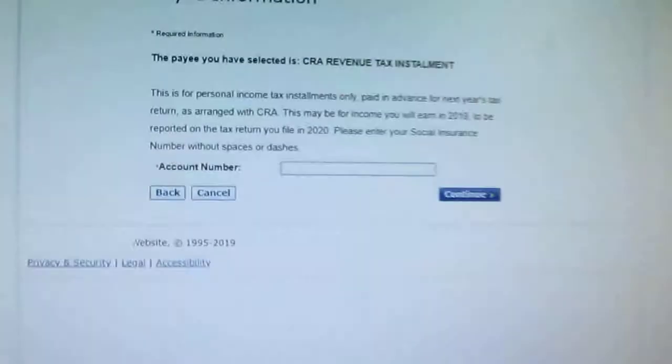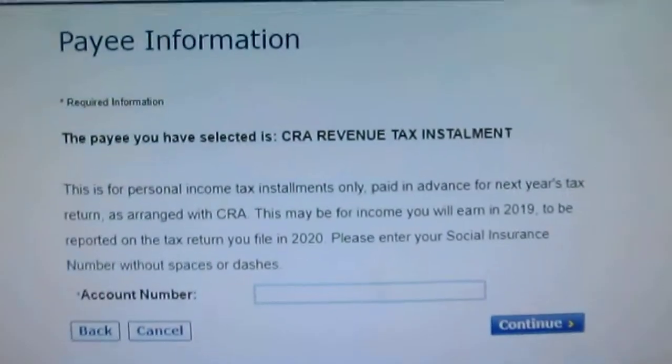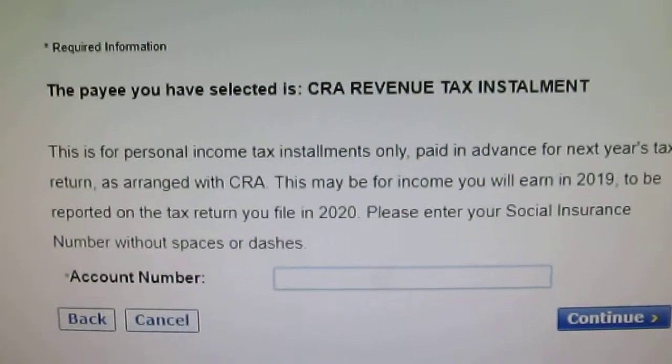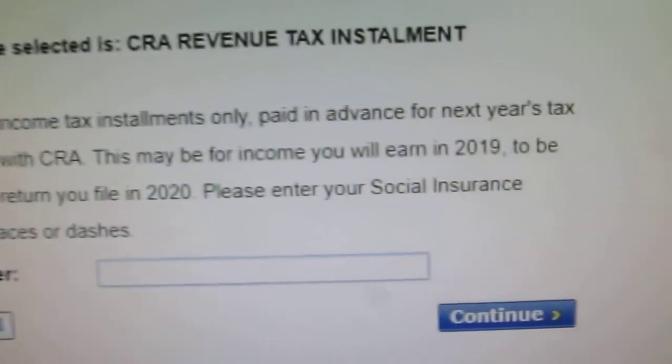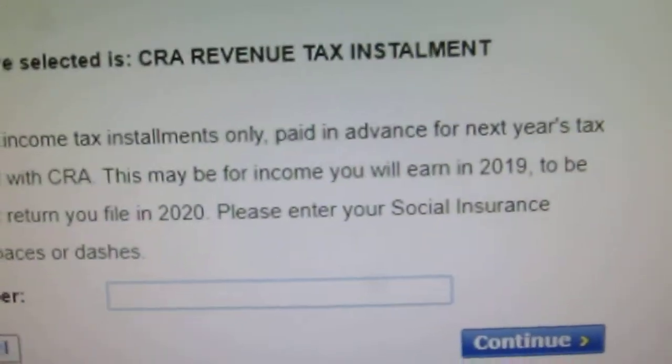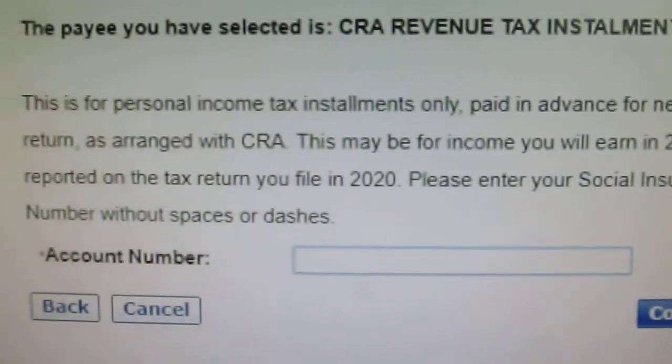With that in mind, I'm going to show you first how to create the payee on your online banking. With the CRA, you've got to do a search by CRA and you have to look for the installment payee. So over here, as you can see, it says CR Revenue in Tax Installment, and this is where they say pay in advance to your income tax.